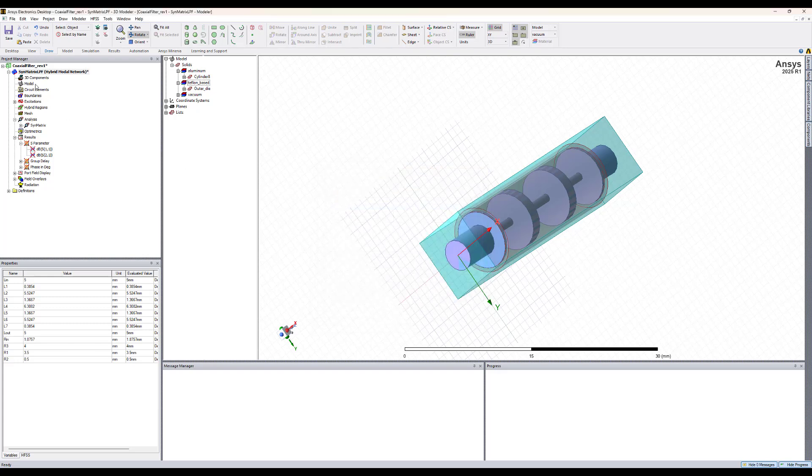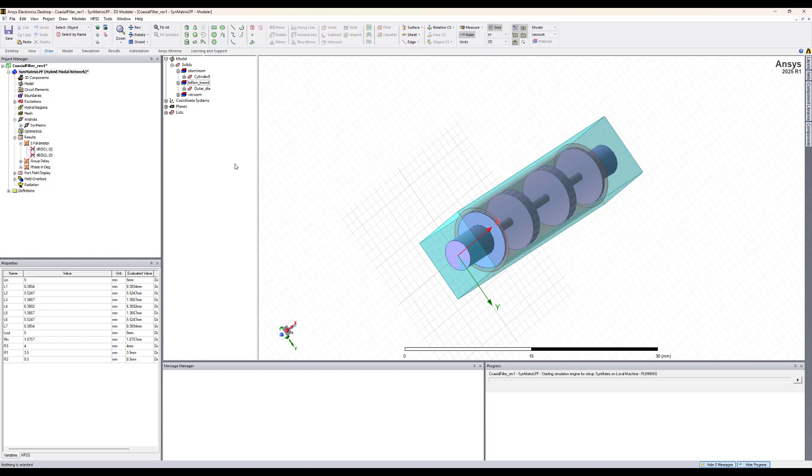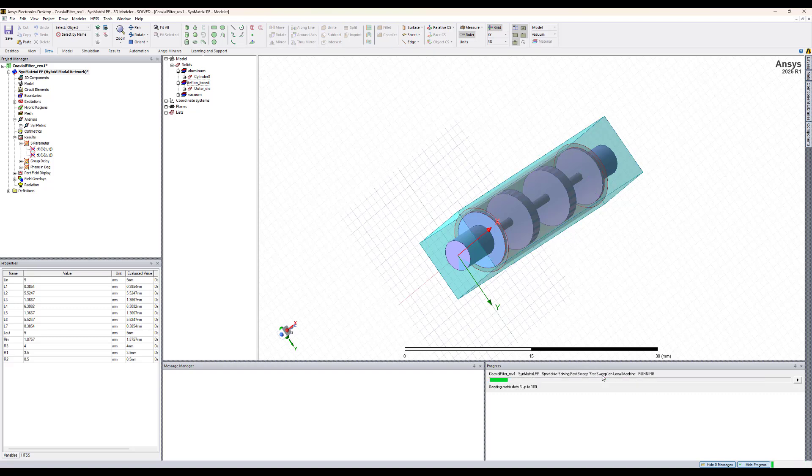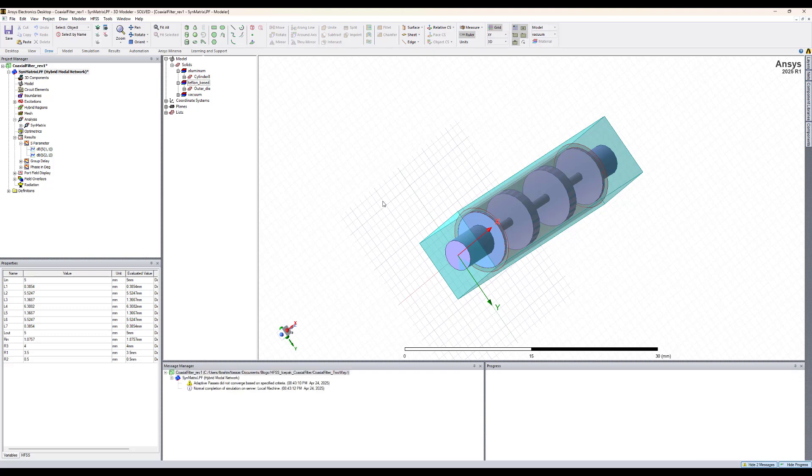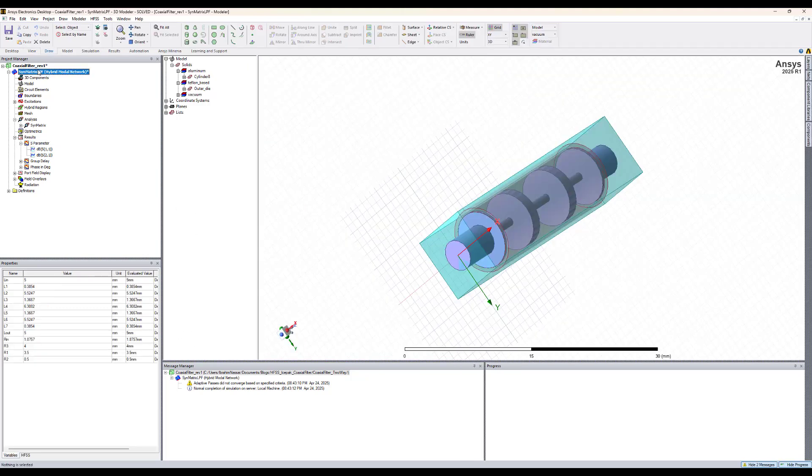Then let's solve the HFSS design again since we modified the material so the solutions got invalidated. So it's doing the frequency sweep now, it's almost done. And now we have the results.